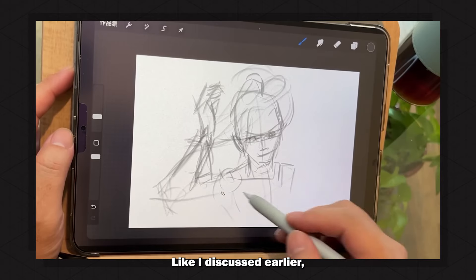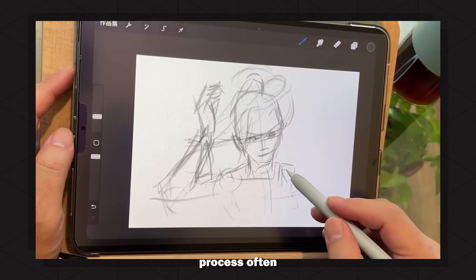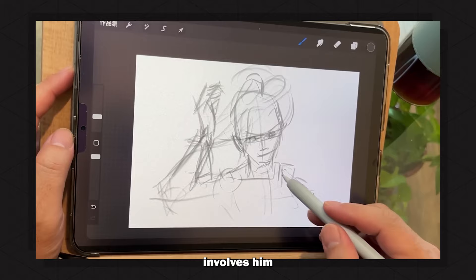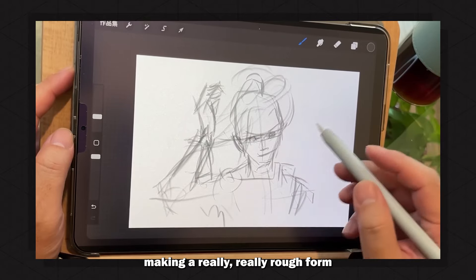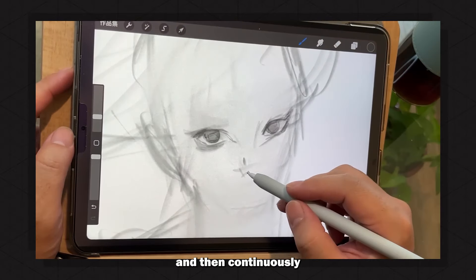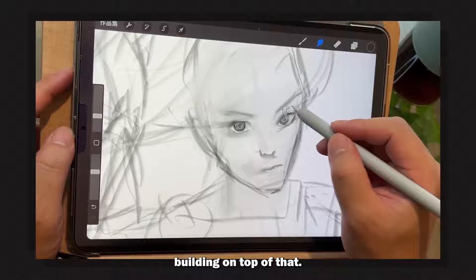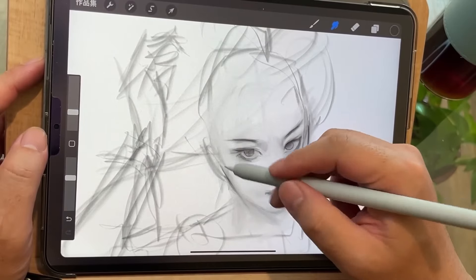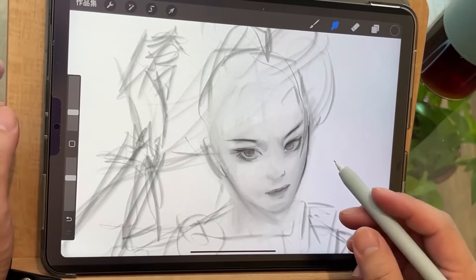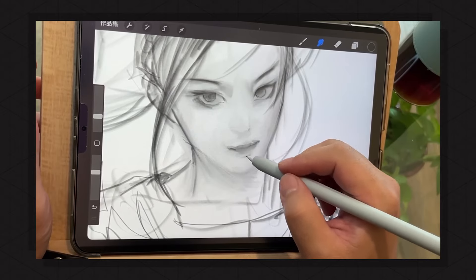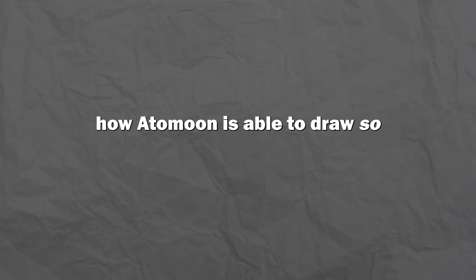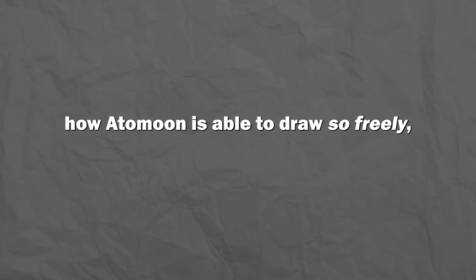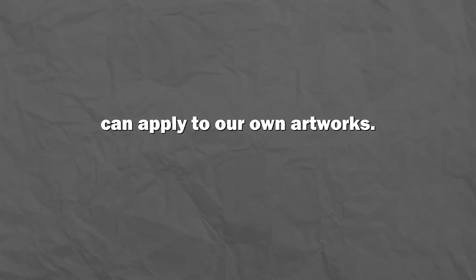Like I discussed earlier, Adamun's process often involves him making a really rough form and then continuously building on top of that, not being afraid of smudging things around or painting parts just to erase them two seconds later. And I think this is one of the secrets behind how Adamun is able to draw so freely and a lesson that all of us can apply to our own artworks.